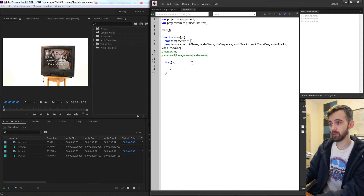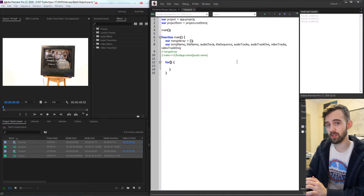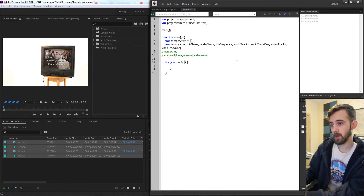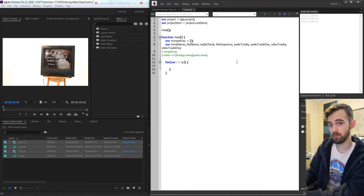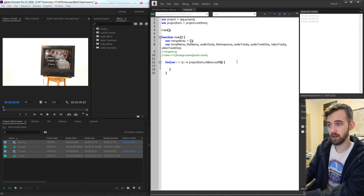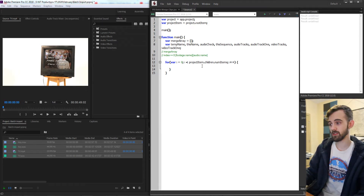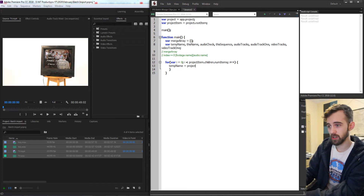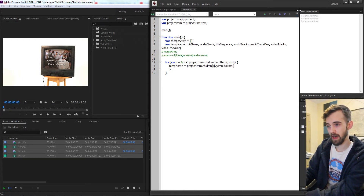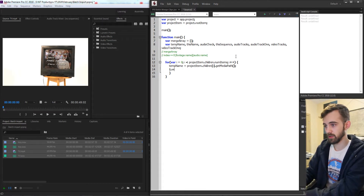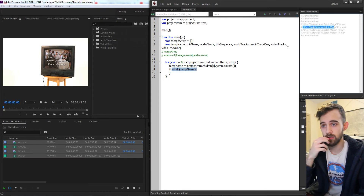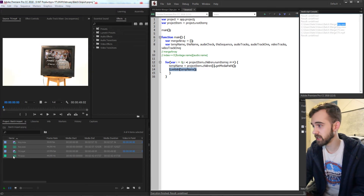Now the first thing we want to do is loop through all of the items we have in the project. In Premiere this is a little more complicated than After Effects. We'll say var i = 0 because we're referring to the children of our project item, which is an array, rather than starting at index one. We say i is less than projectItem.children.numItems, i++. This is how we go through and check all the things we have imported inside the project panel. We take our tempName variable and set it equal to projectItem.children[i].getMediaPath() — a built-in function that doesn't require QE to get the file path.